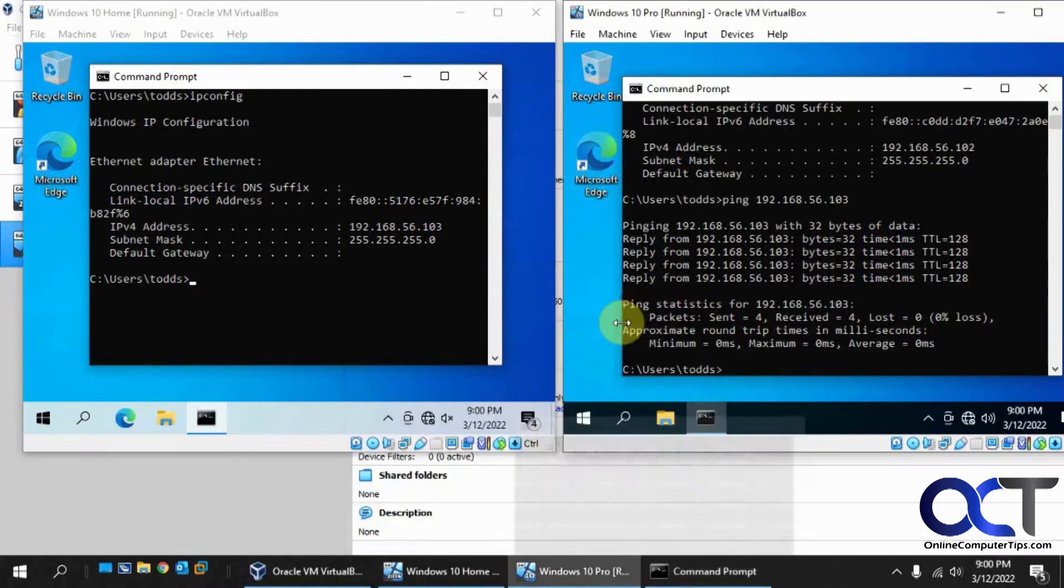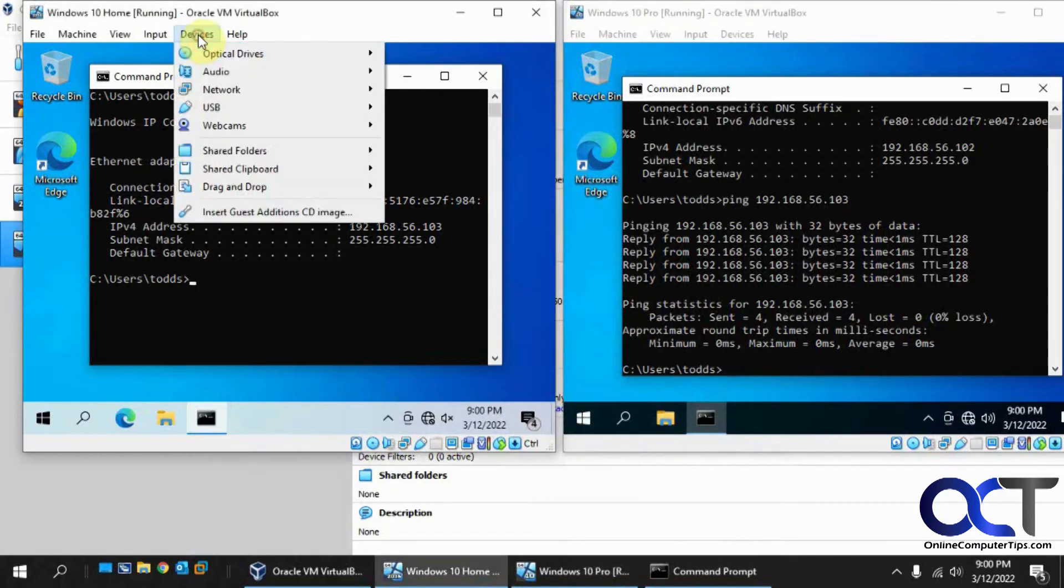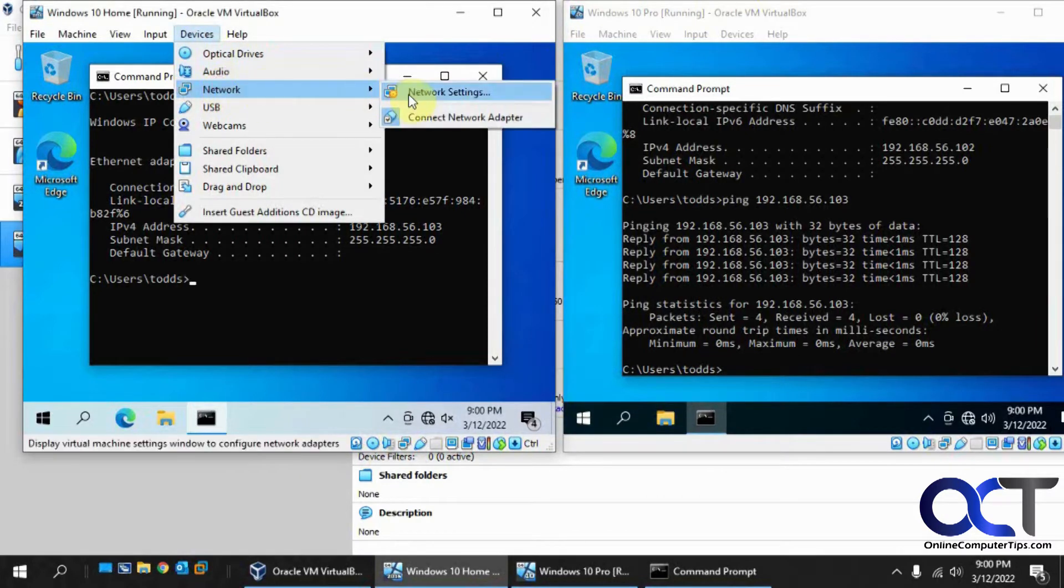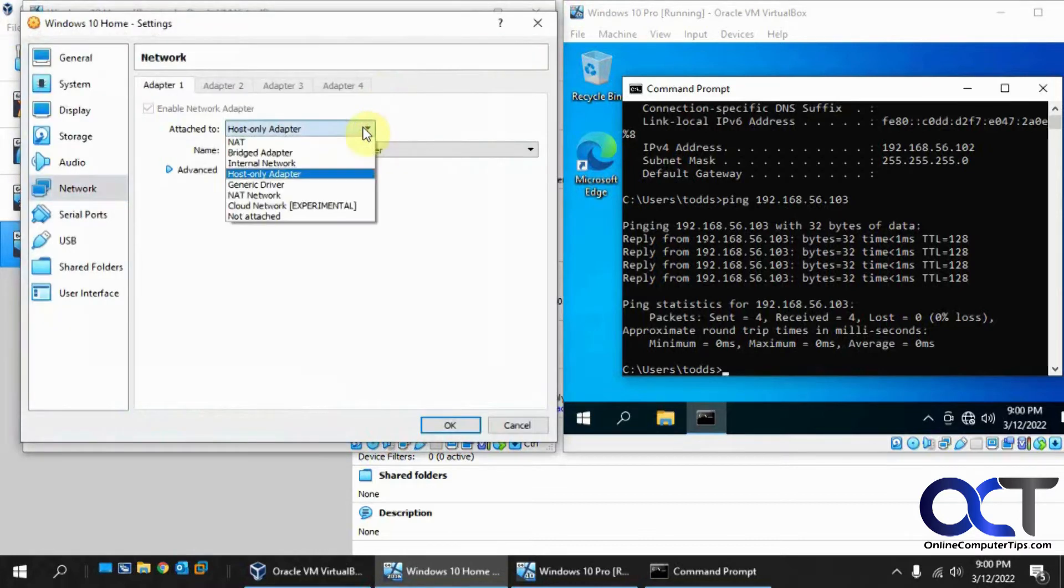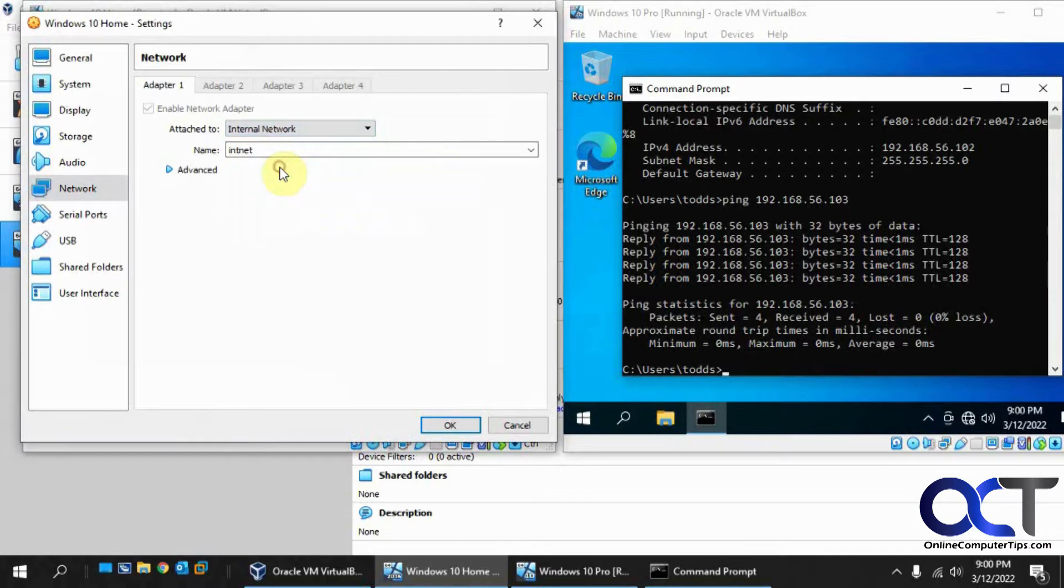So what I want to do on each one, you do this while it's running, go to devices, network, network settings, and change it to internal network.